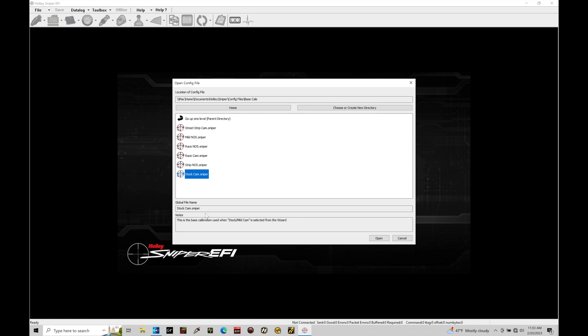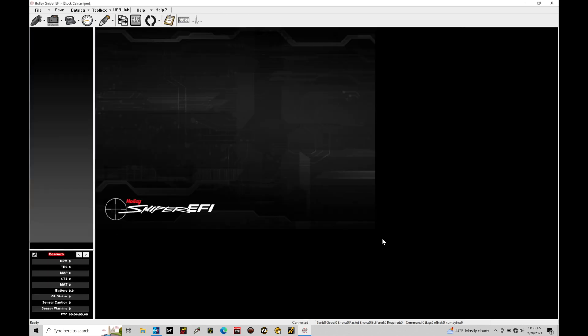We can change this and update it if we want to edit this file and make it our own and start off with this as our base file. We also have notes down here. This is the base calibration used when stock/mild cam is selected from the wizard that would be on your handheld device going through that setup and configuration on the handheld. This is exactly that same equivalent file. Let me go here and click open.